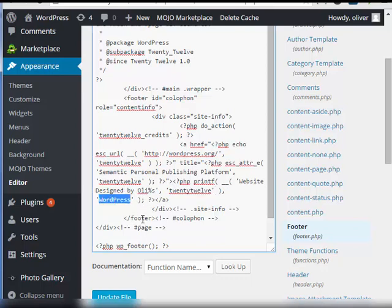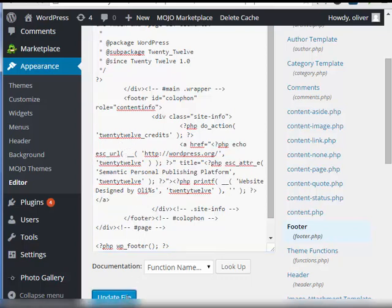For the WordPress, just delete it. Click on update file.